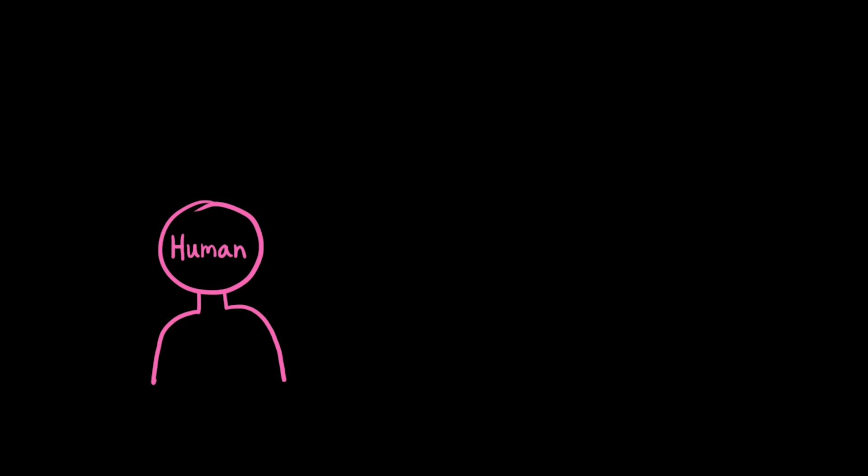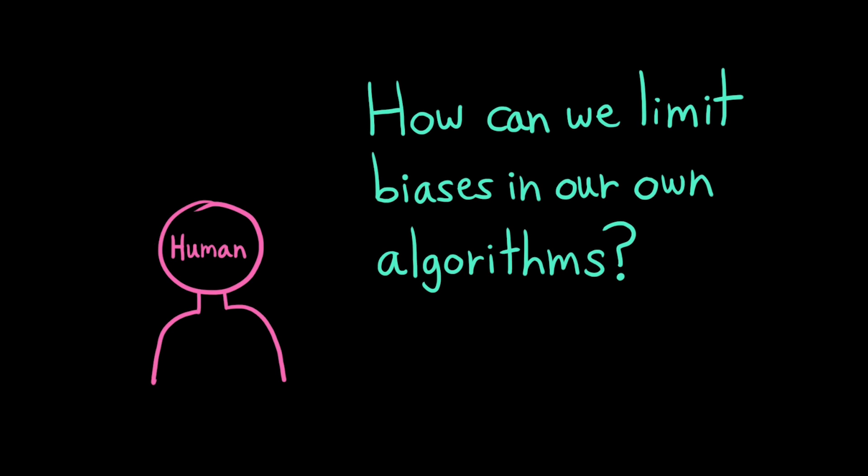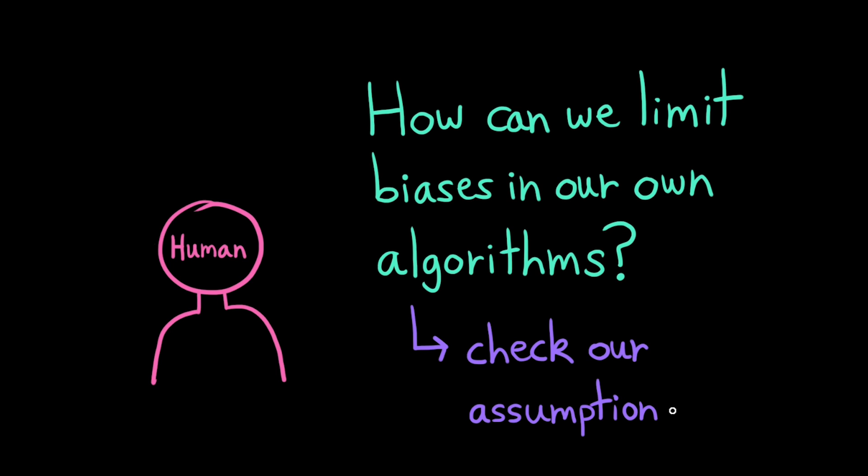As programmers, how can we limit the bias in the algorithms we design? It's impossible to perfectly model the real world in a program. We'll always need to make some assumptions and some simplifications. We just want to make sure we recognize the assumptions that we're making and we're comfortable with how that impacts our results.